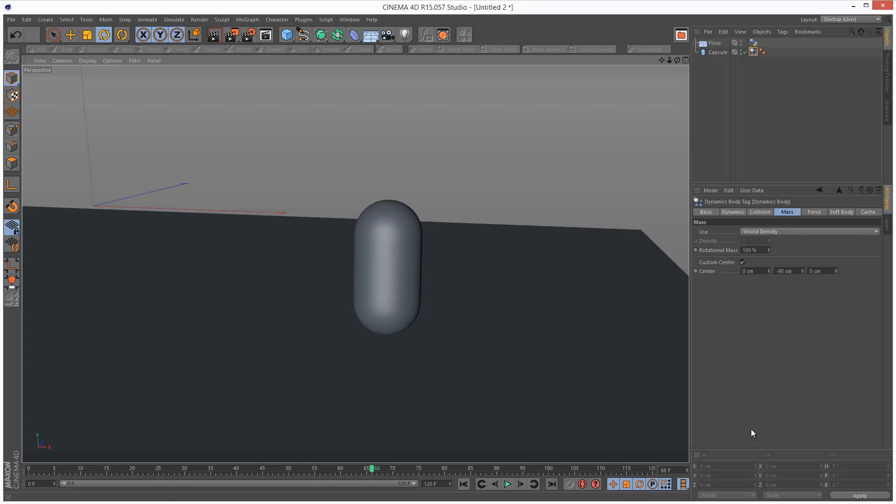So that's the basic look at center of gravity and how to customize it. If you found this useful, please share it. And thanks for watching.